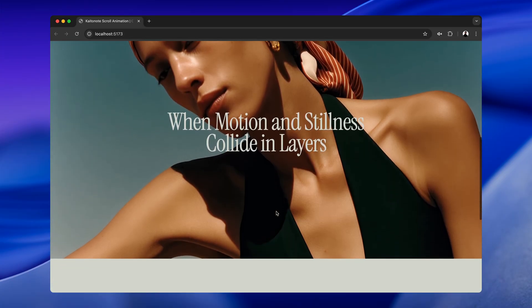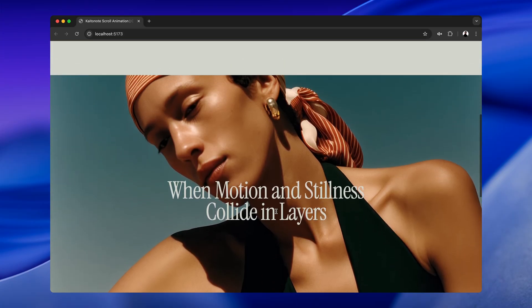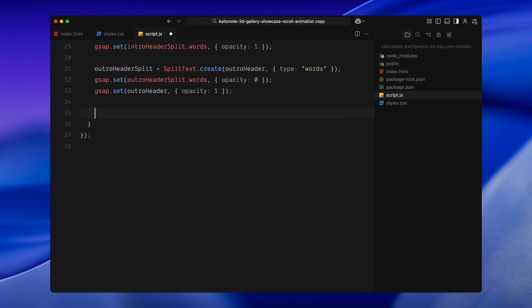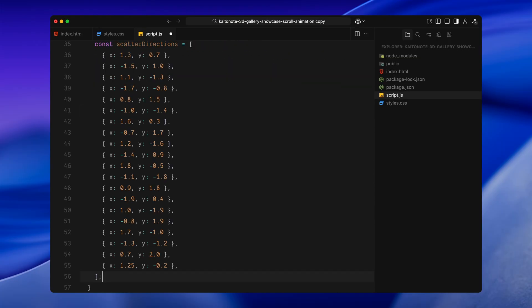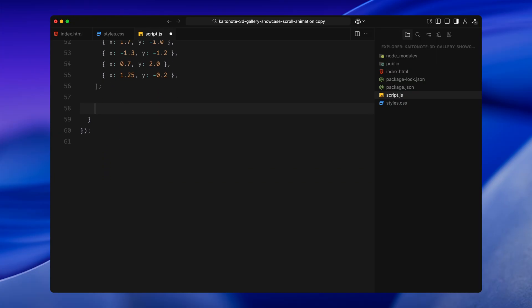Next, we'll define the scatter animation logic and how images move in 3D as we scroll. I'll start by creating a list of direction vectors. This is an array of objects where each item contains an X and Y value. And these values determine the direction in which that specific image will travel. We are going to use this to scatter the images outward from the center. So instead of all the images just flying forward in the same line, each one will move in its own unique direction, slightly left, right, up or down. This gives us a more organic cinematic breakup effect we are aiming for. We'll use these direction values later when we calculate the final X and Y position of each image.